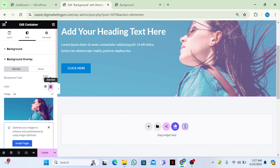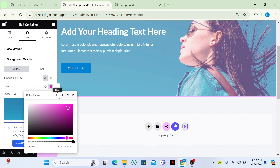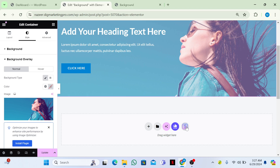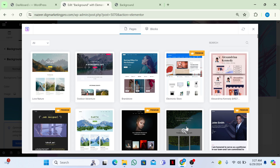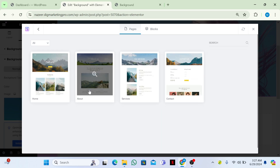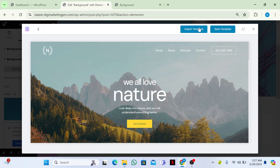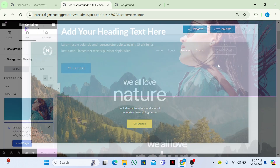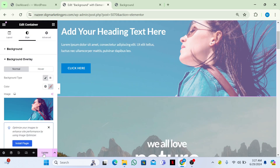Let me add another section using Starter Templates. I'll click on Starter Templates, choose the Nature template, and import it. Let me update and show you the result.